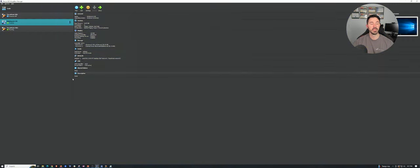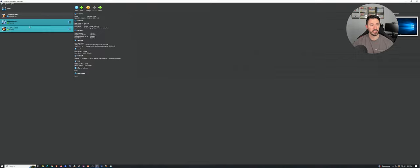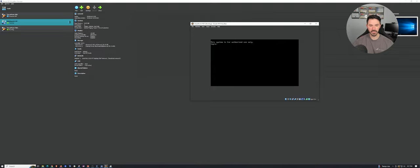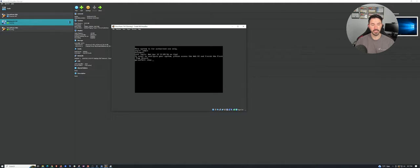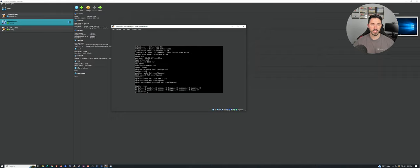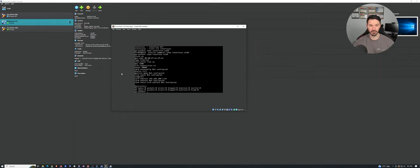All right. So the last video, we installed the checkpoint but we haven't configured it yet. So if you remember, we have it right here. We can log in. There's multiple ways to configure it. We can do show interfaces, interface eth0. So here we have our IP address right there — 192.168.100.1/24. So this is what we have to get to in order to configure our standalone machine or standalone firewall.